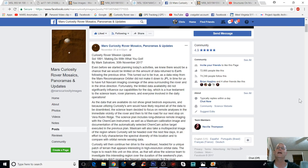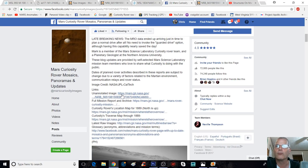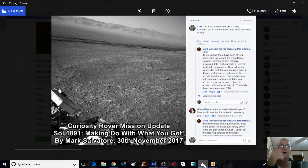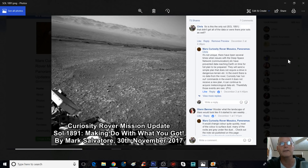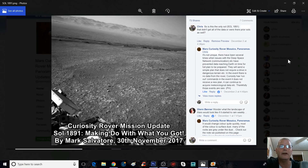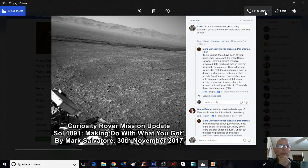Now, I asked them directly: is Sol 1891 the only sol that didn't get all the data, or were there prior sols as well? The answer was it's not unique — there have been several times when issues with the Deep Space Network prevented data reaching Earth on time. They'll send a simple plan that doesn't require a drive in dangerous terrain. If no data arrives, Curiosity continues acquiring meteorological data. Thankfully, those events are rare.